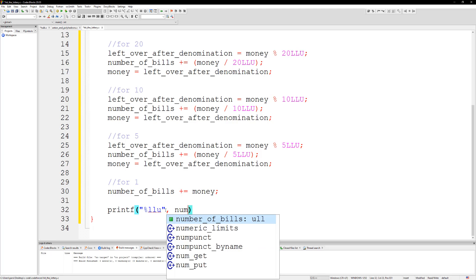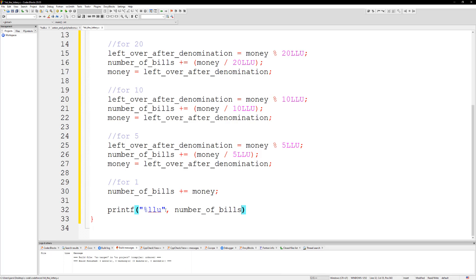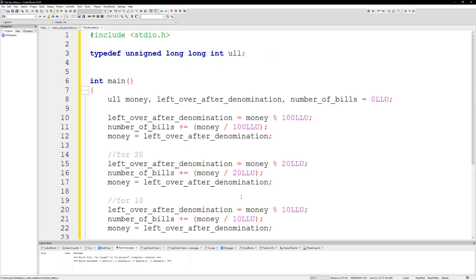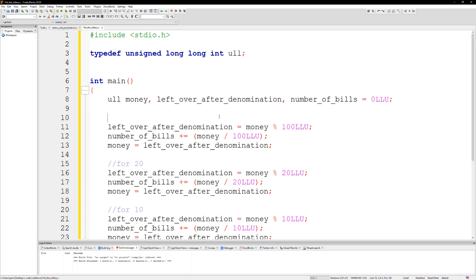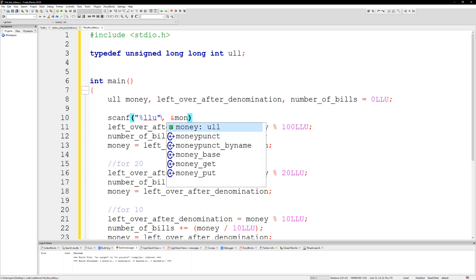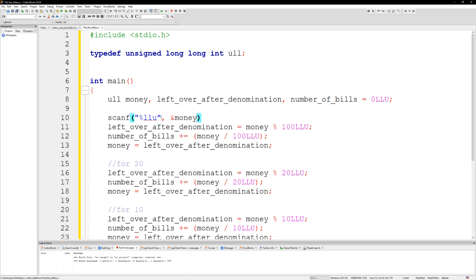Number of bills. Alright and then what I need to do is make sure that we actually take in our money before we do this, so then tick in our money. Alright.